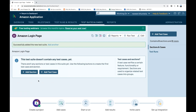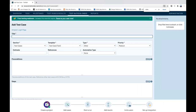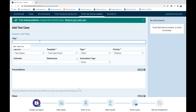I'm giving the name 'Amazon Login Page' as my suite name. Write a description and click 'Add Test Suite.' When you add the test suite you can also add multiple sections — for example, forgot password, reset password, typical login. You can directly start writing test cases here. Click 'Add Test Case.' My first test case title is: 'User is able to login into Amazon application.'